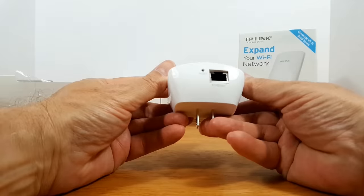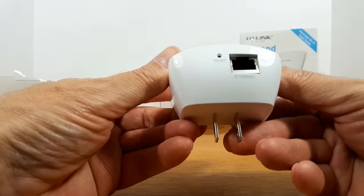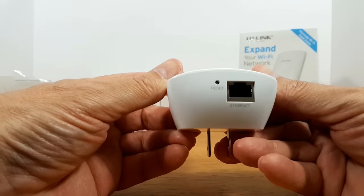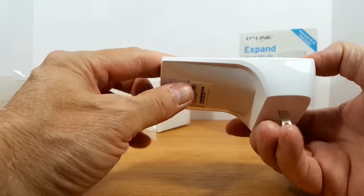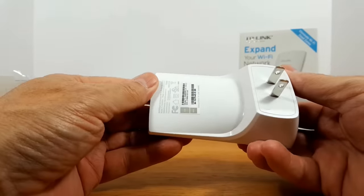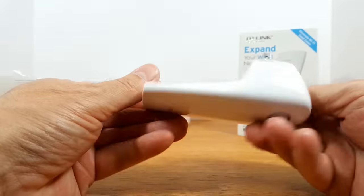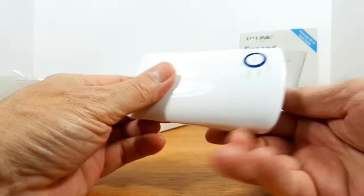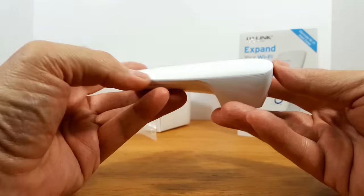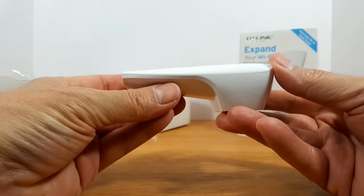And down below here we have a reset button and an Ethernet port. And then on the back side we have an AC outlet and model and serial number.